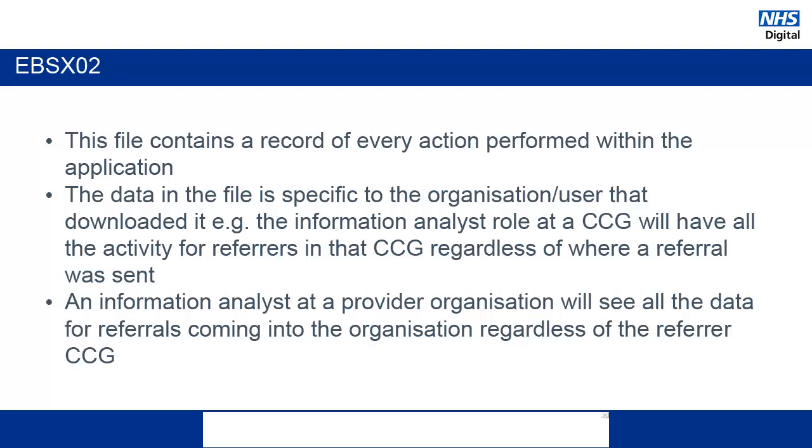Or, if you belong to a provider organization, you will see all of the data for the referrals coming into your organization, regardless of which CCG the referrer came from. This also means that information is recorded here regardless of the type of referral that was made. So, appointment requests, advice and guidance requests, and any amendments made to requests will all be logged here.